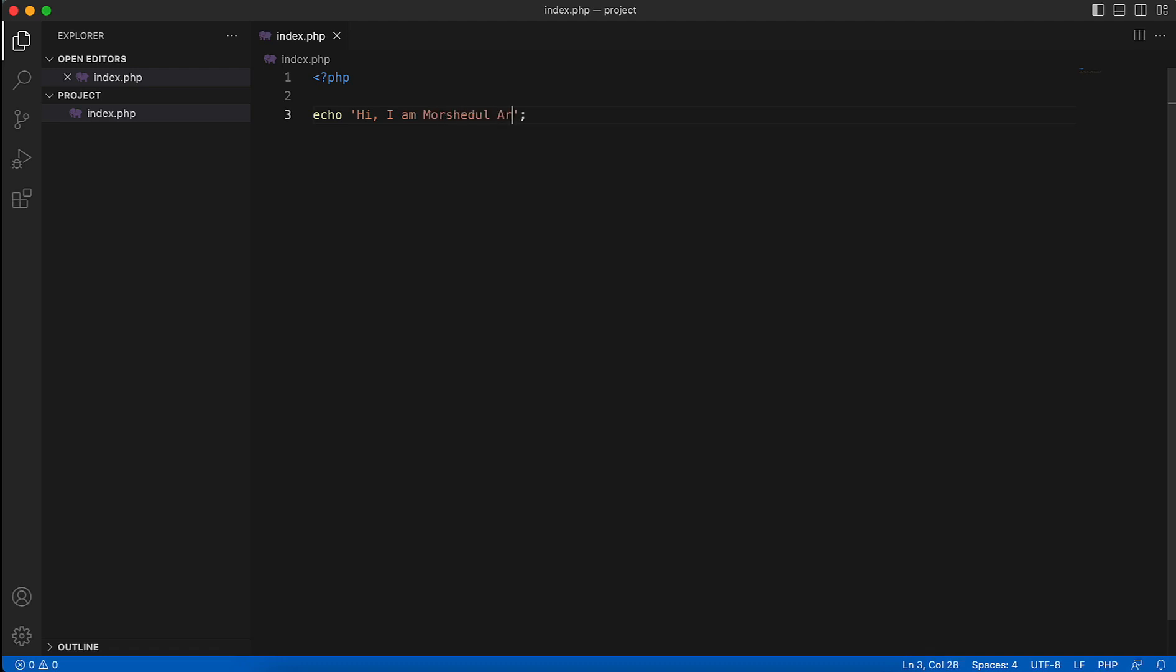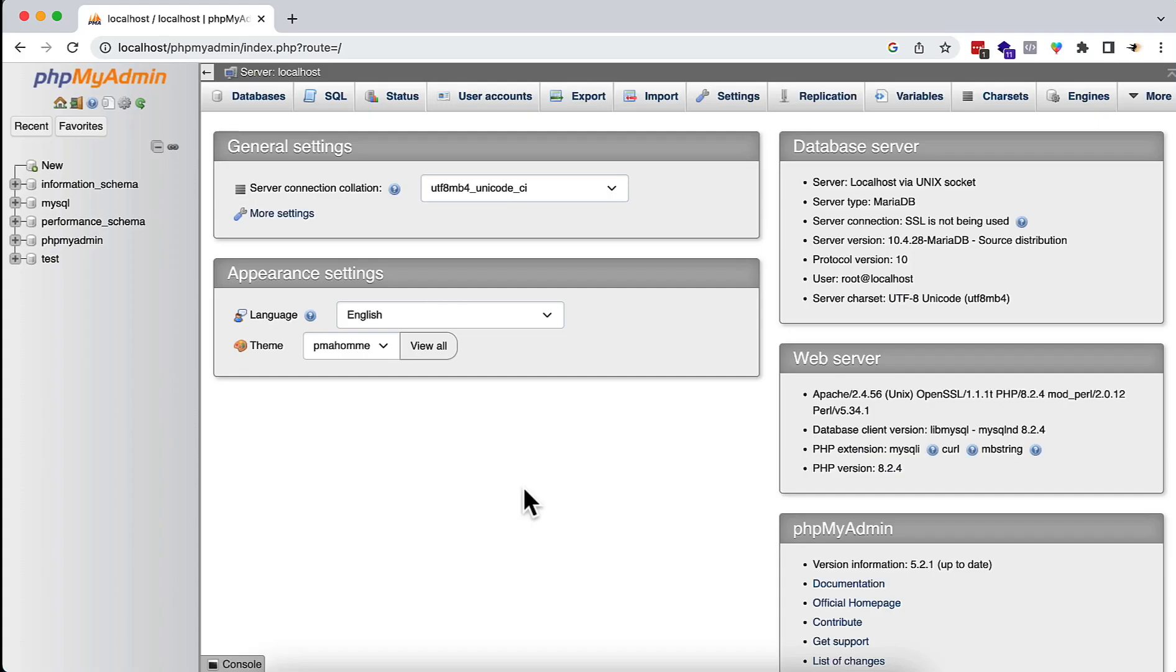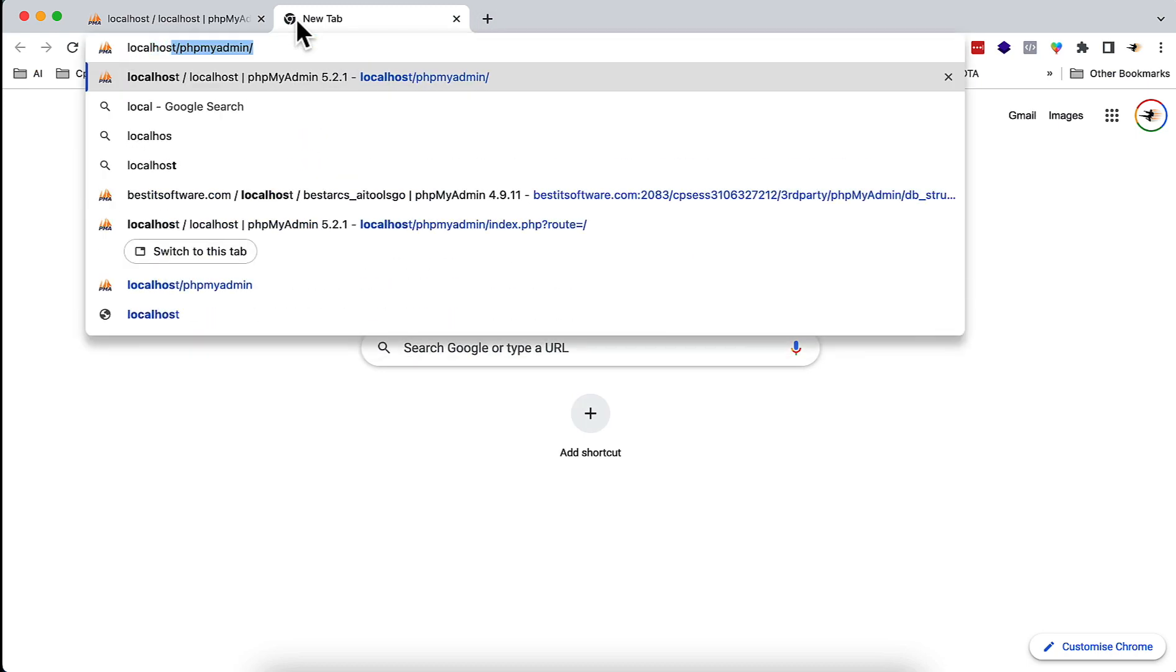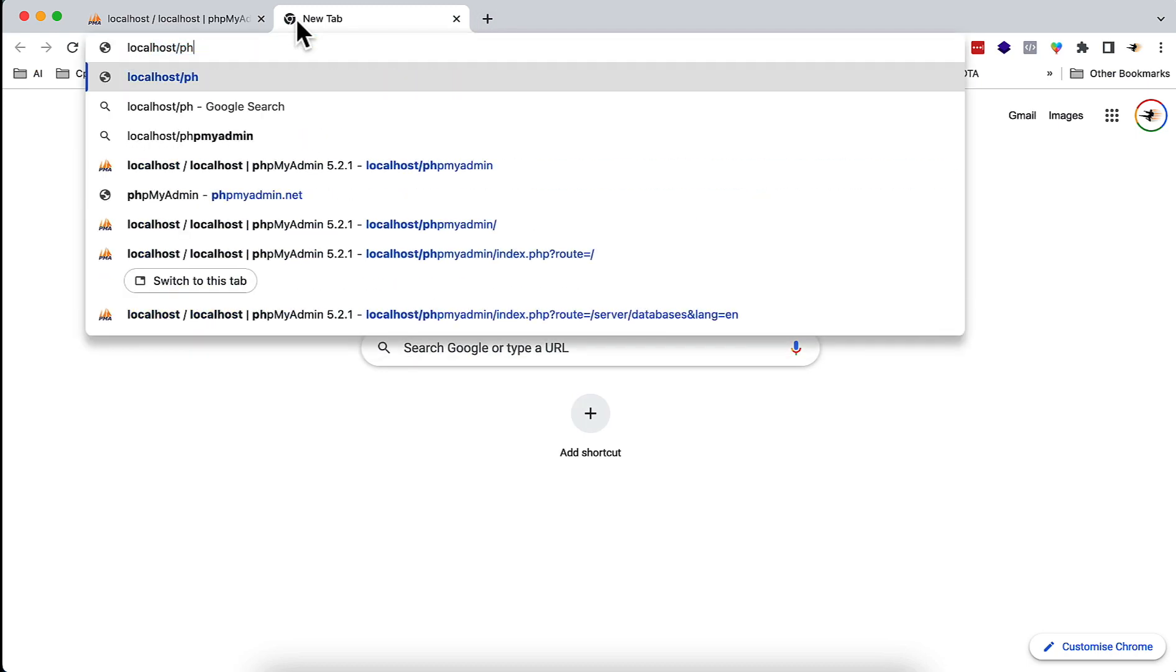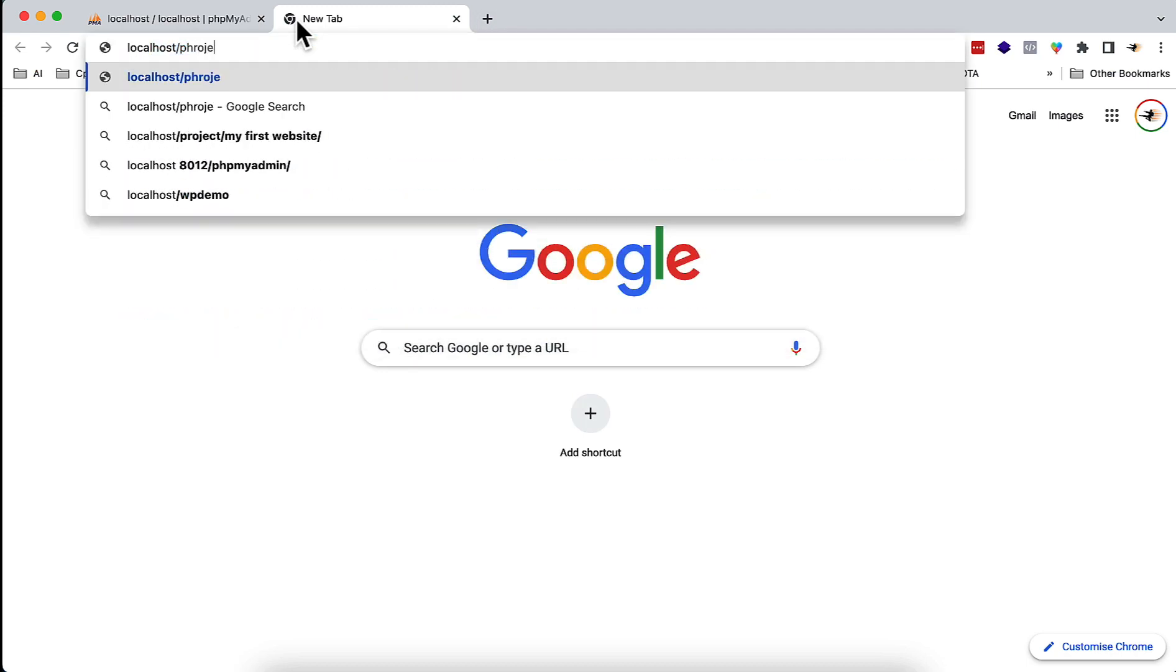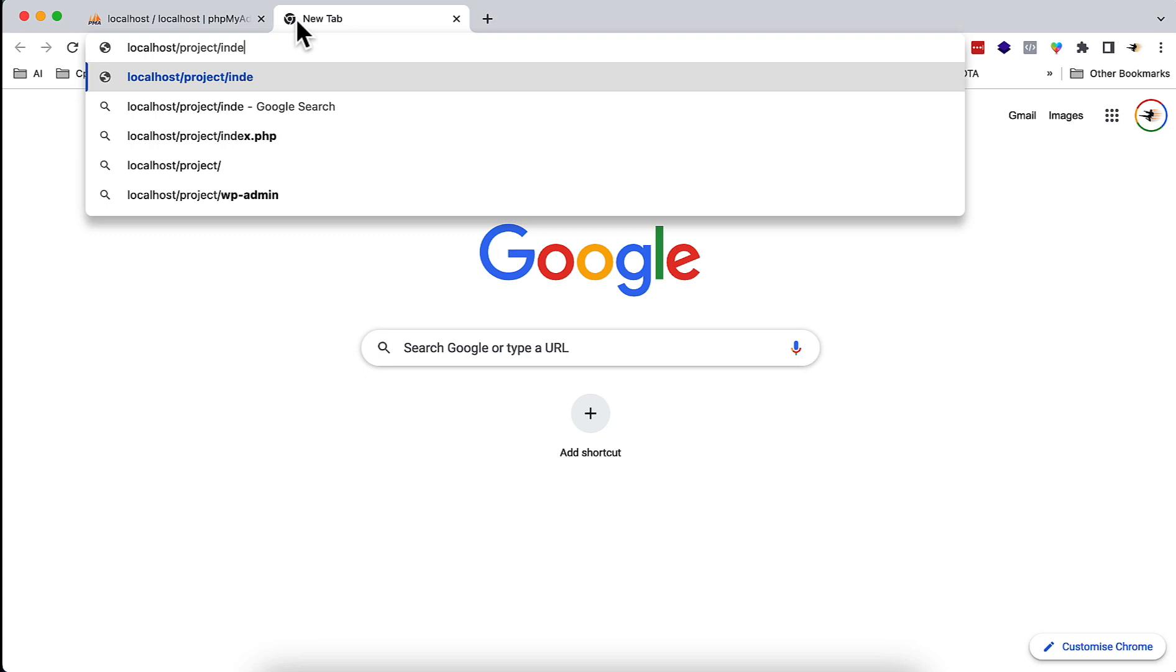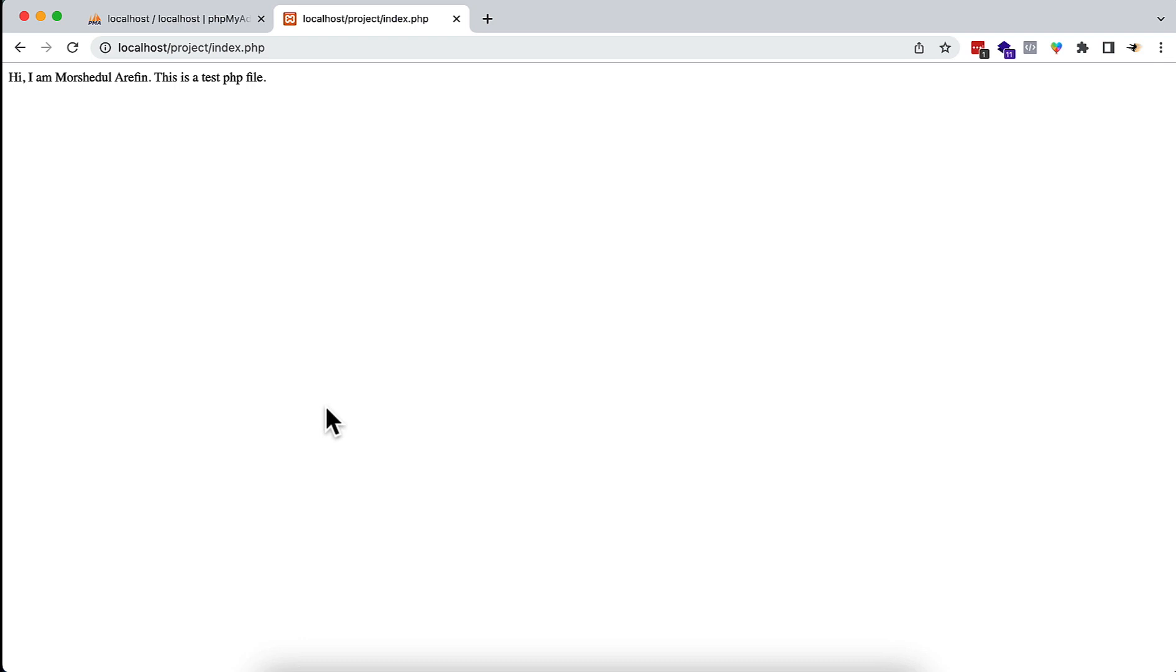Now I'm going to my browser again to check if it will run or not. Here I'm going to write localhost and then project, then index.php. You see that it is running without any issue. The XAMPP installation is completed, and I hope you will now be able to run XAMPP in your Mac operating system.